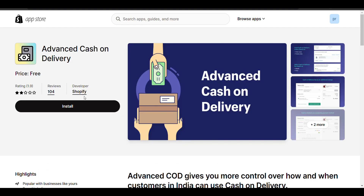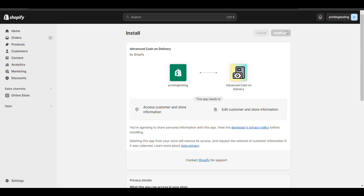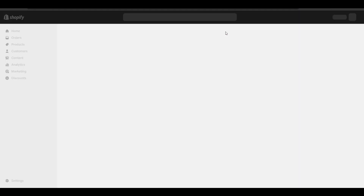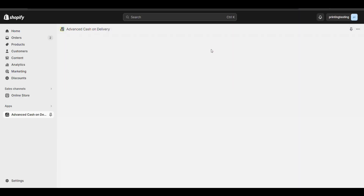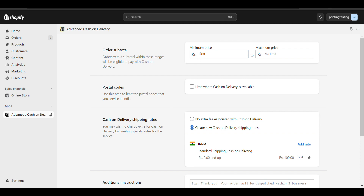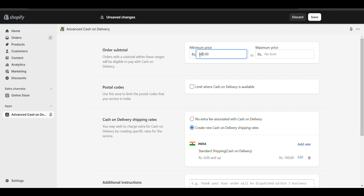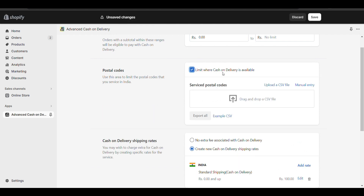You need to install this app — Advanced Cash on Delivery. Click on Install. Now you can set a minimum price and maximum price for cash on delivery, like the minimum price for cash on delivery will be 500. You can set it from here. If you don't want to set any minimum price, you can skip that. You can also upload a pin code file to restrict cash on delivery to specific locations.